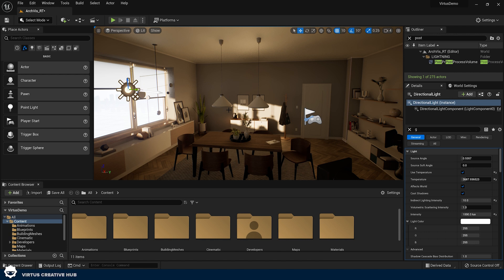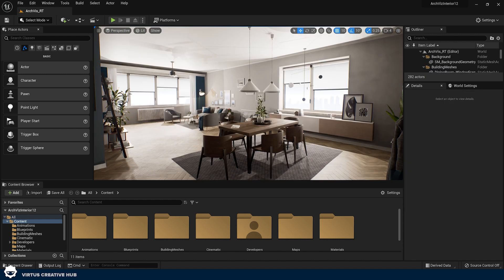The most important thing about this indirect lighting is that it is totally dynamic. We can change it on the go and there's no need to build our lighting. For the purpose of this demo we're going to be using the architecture sample put together by Epic Games, which is freely available on the Unreal Engine Marketplace.